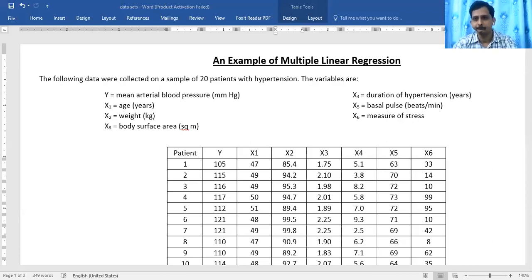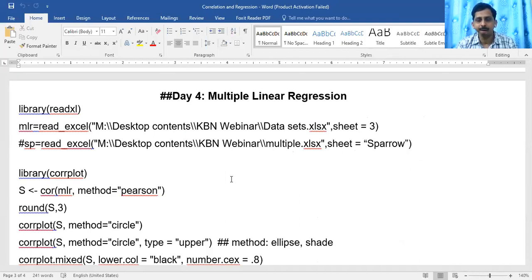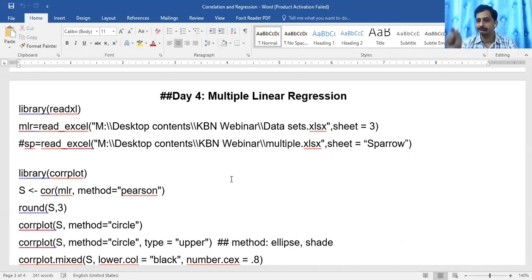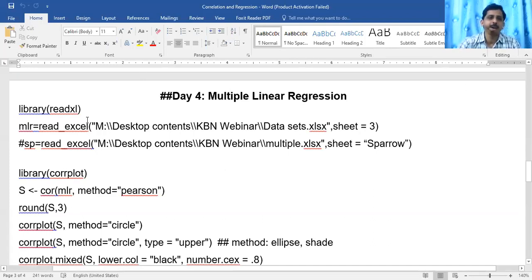One participant raised an important question: how to take a particular sheet of Excel when you have multiple sheets. I stored two to three datasets in one Excel workbook and named the sheets as HTN, Hypertension, Sparrow, MLR, Dental, and so forth — four to five datasets in one workbook with multiple sheets. Now I need to call the particular dataset for multiple linear regression.